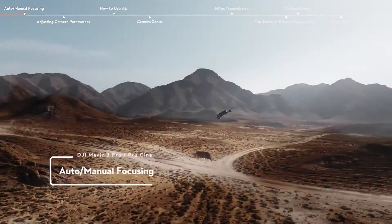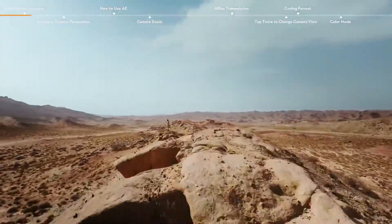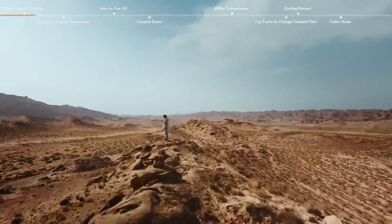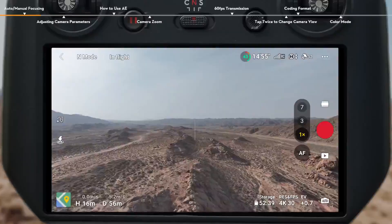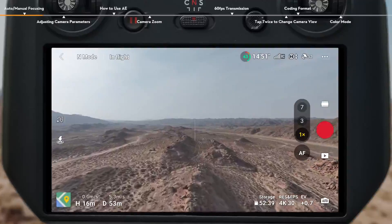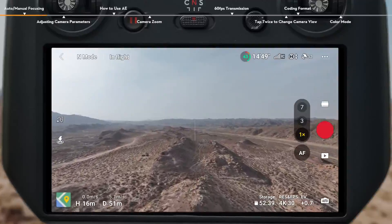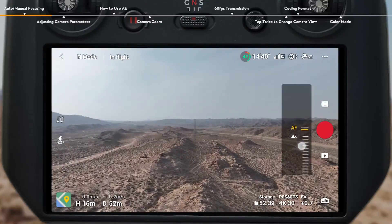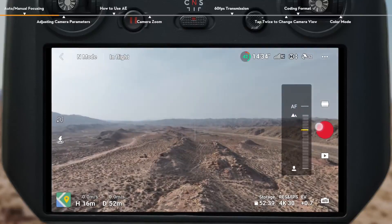Auto and Manual Focusing. By default, the camera uses AF to automatically adjust the focus based on distance from the subject to ensure clarity. When autofocus mode is not enough to get you the shot you want, try Manual Focus. Tap the AF icon in the live view of the DJI Fly app, and then drag the parameter bar to manually adjust focus.